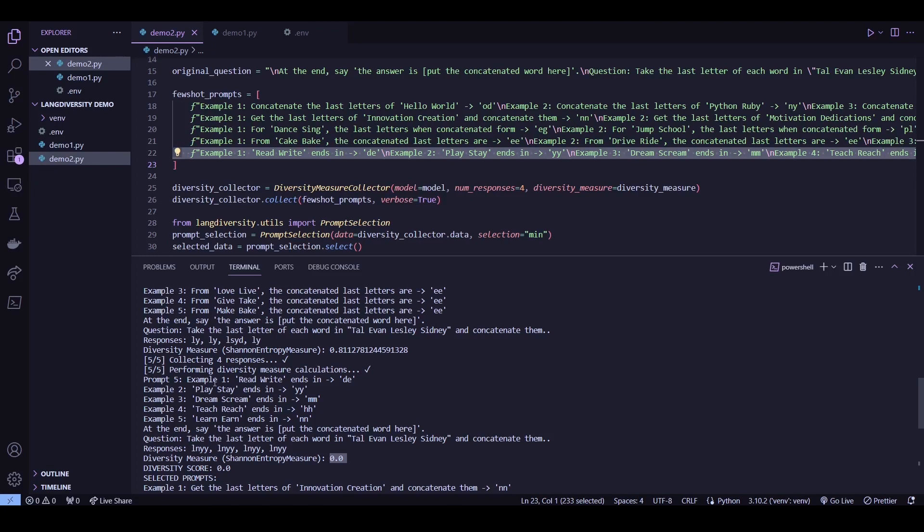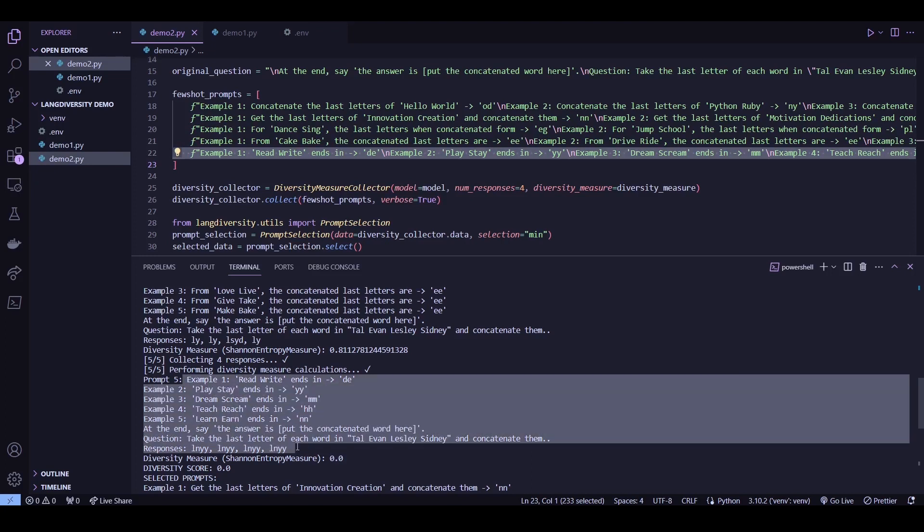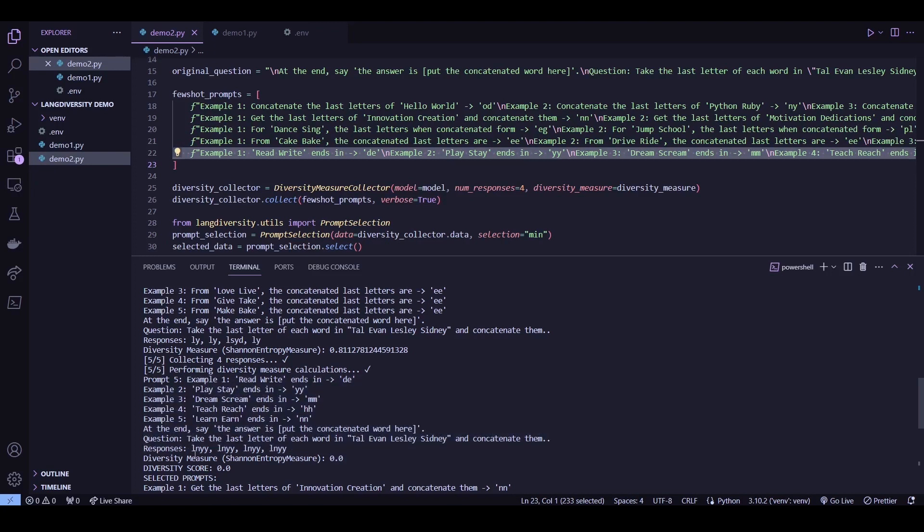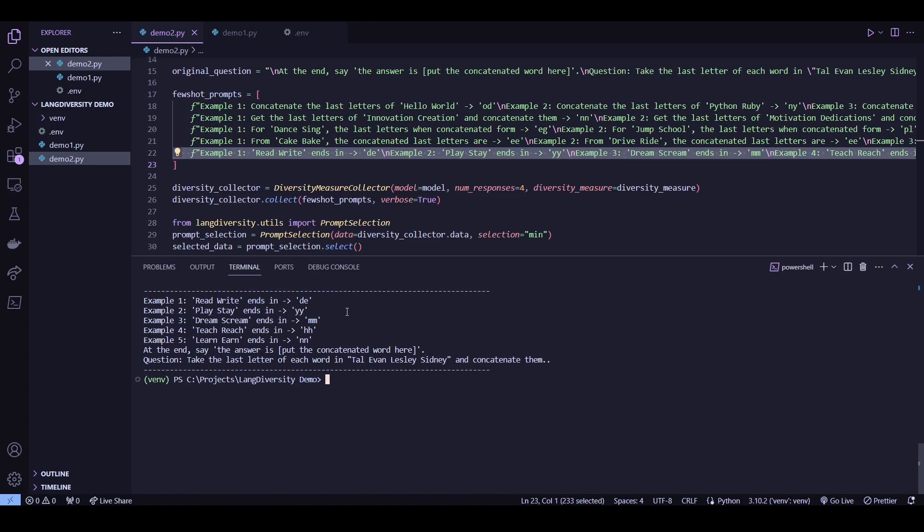So yeah, we got LNYY for all four responses for this one, and the other prompts should have a similar result. And yeah, I think that about wraps up this demonstration for prompt selection.